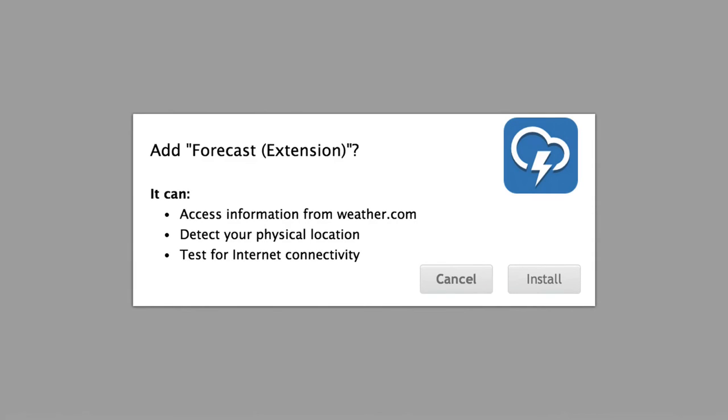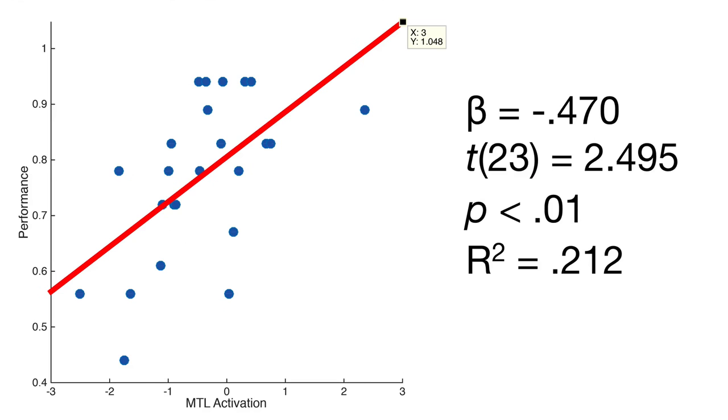We found comparing the brain data to the behavioral data, they were highly correlated. The higher the MTL was activated, the medial temporal lobe, the better the click through performance was.